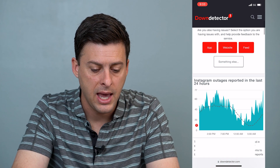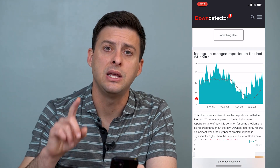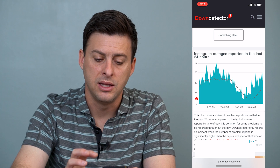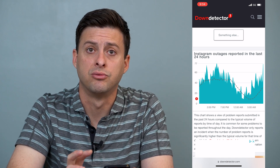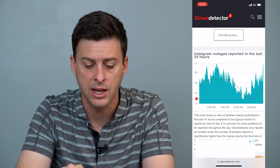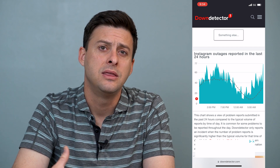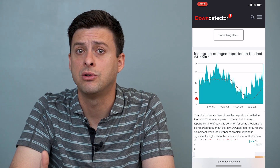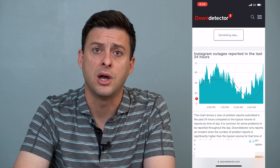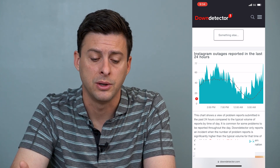What you want to see here is if there are any really dramatic spikes in outages being reported on Instagram. If it looks like a normal trend like this, then there are no real issues with Instagram and you know that Instagram's servers are not the reason why you can't upload a story.